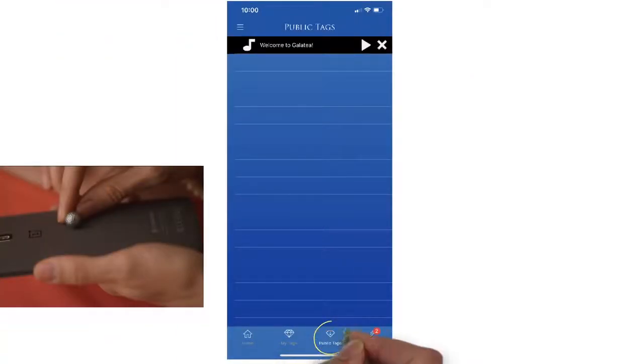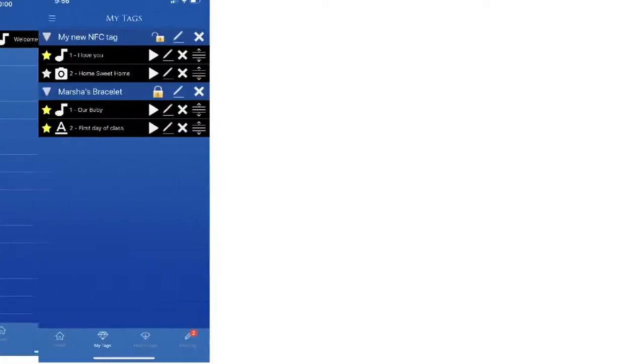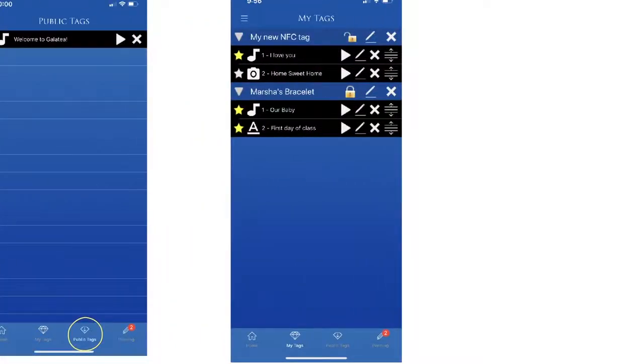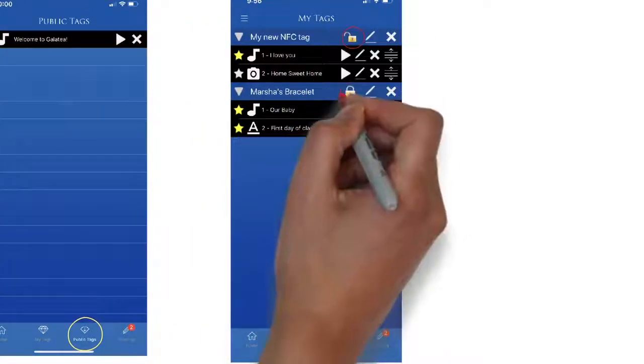To opt out of this type of sharing, you may lock the product from the My Tags menu so that other users may not scan.